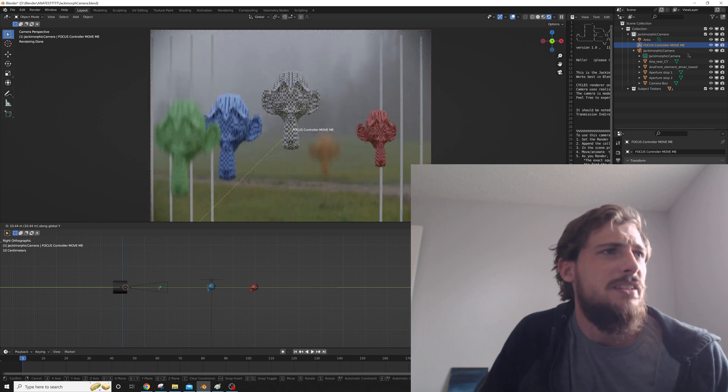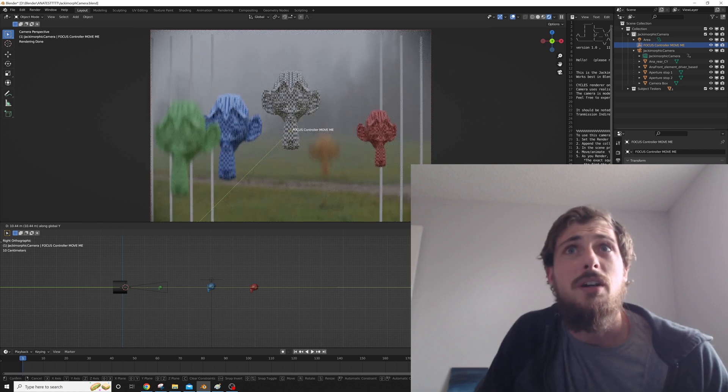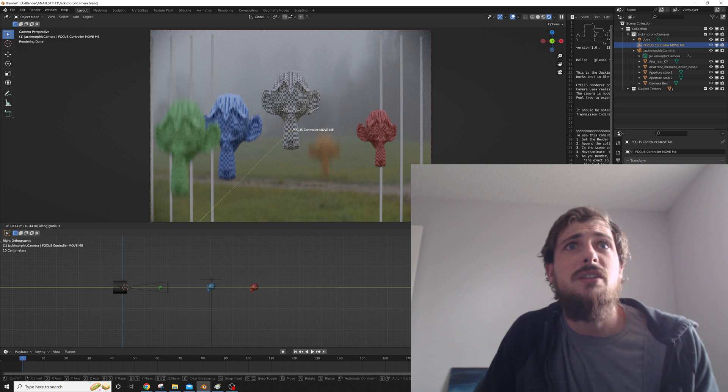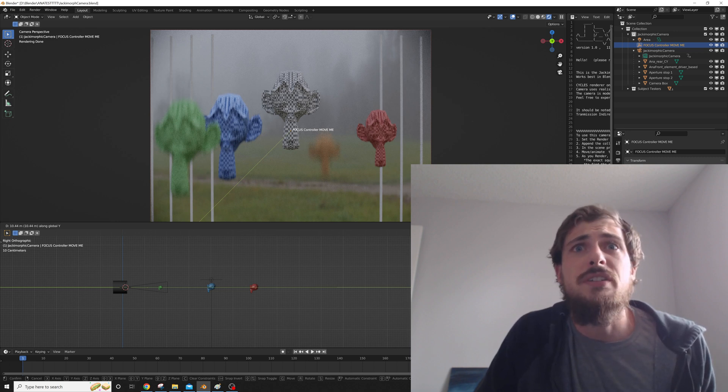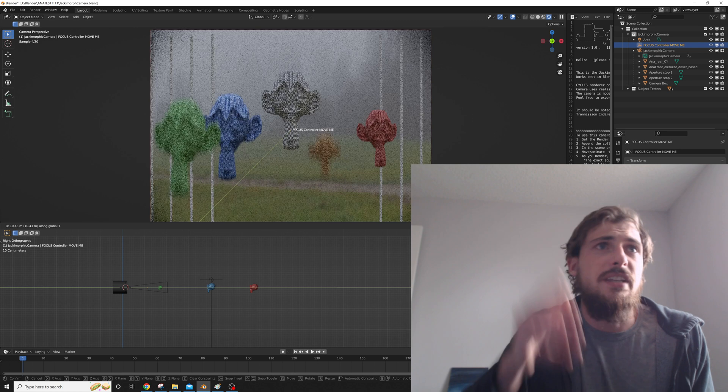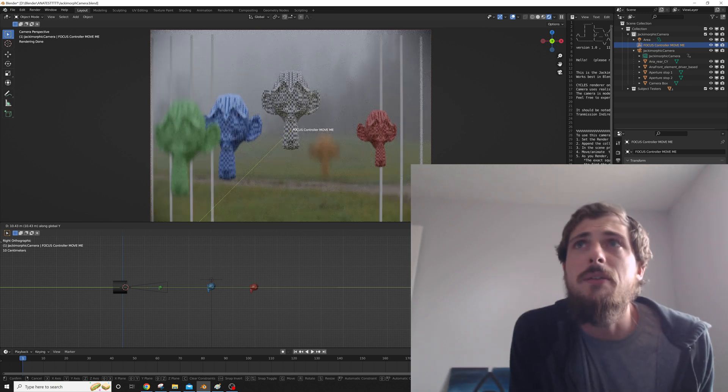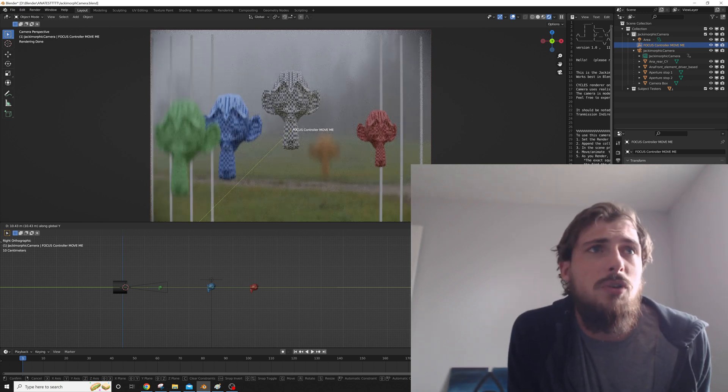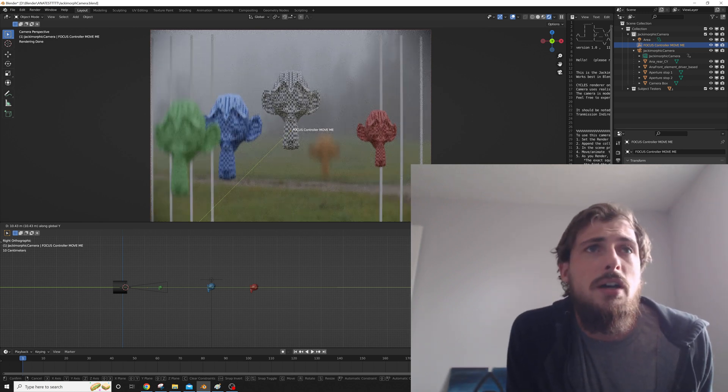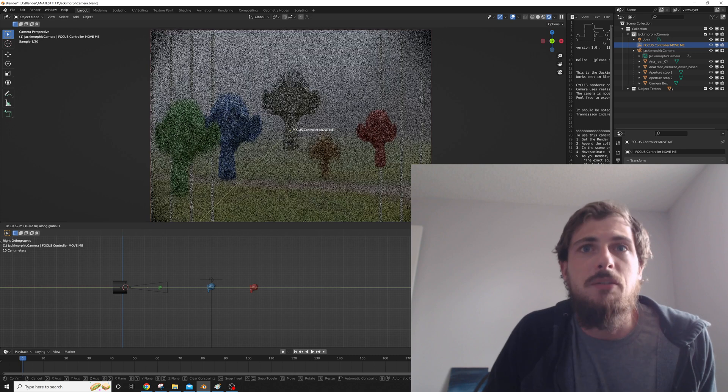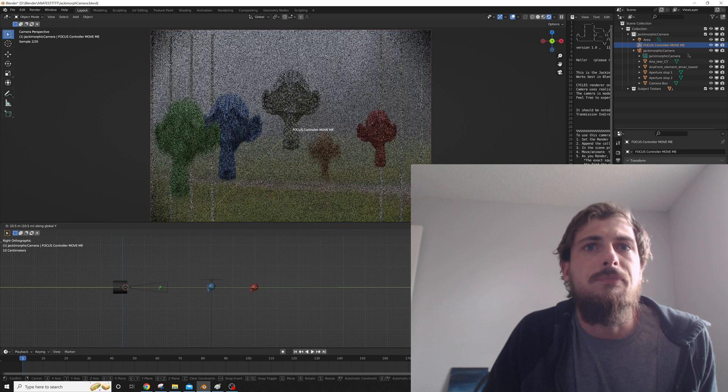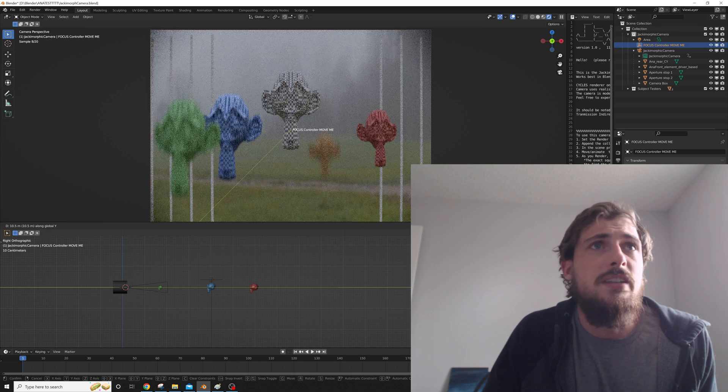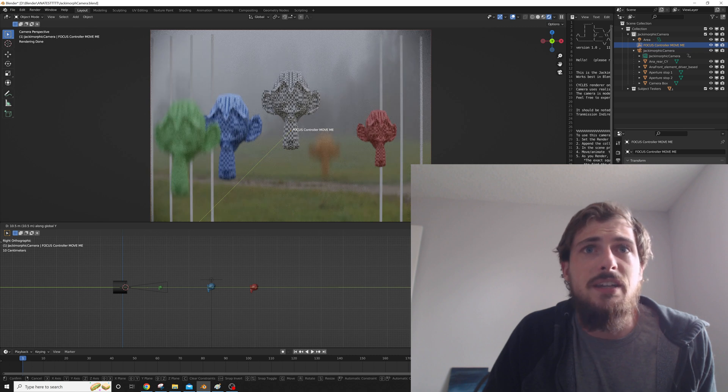Maximum distance I calibrated this all for was about 170 meters. So if you purchase this kit, you'll get just this exact setup. You can append the Jackomorph camera collection into any setup that you have, or any scene that you've already created, and use this instead.